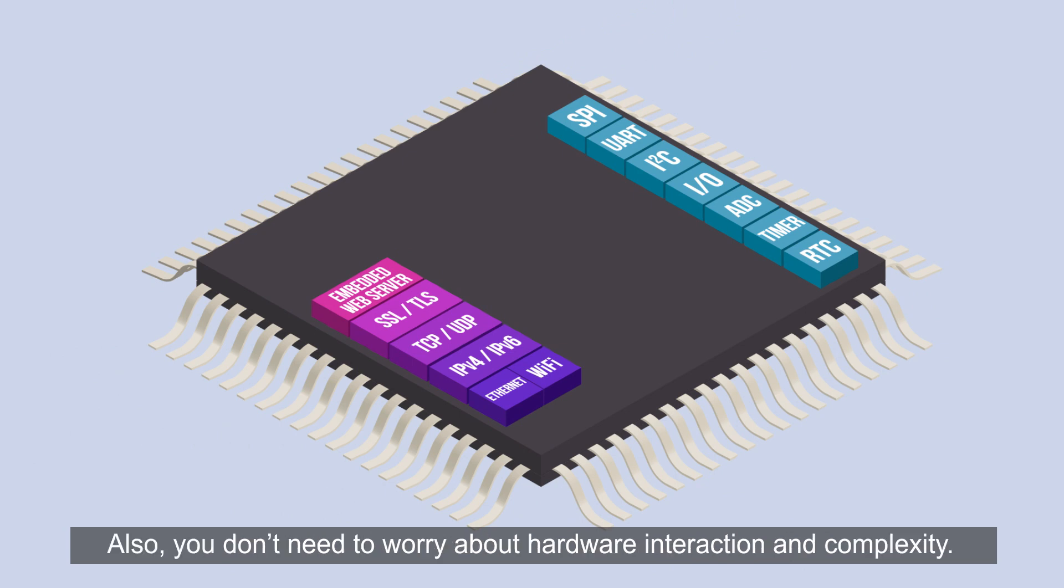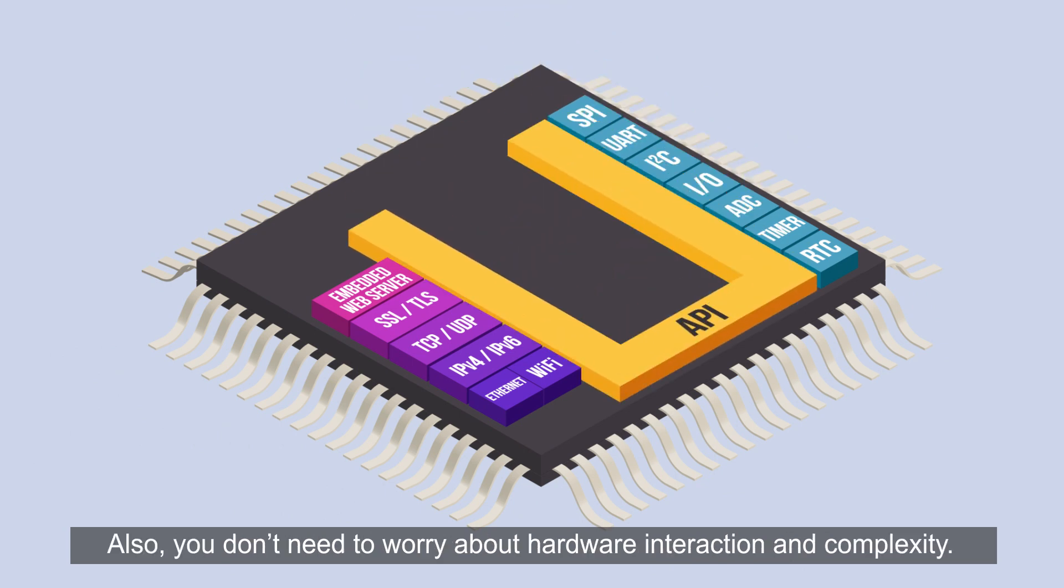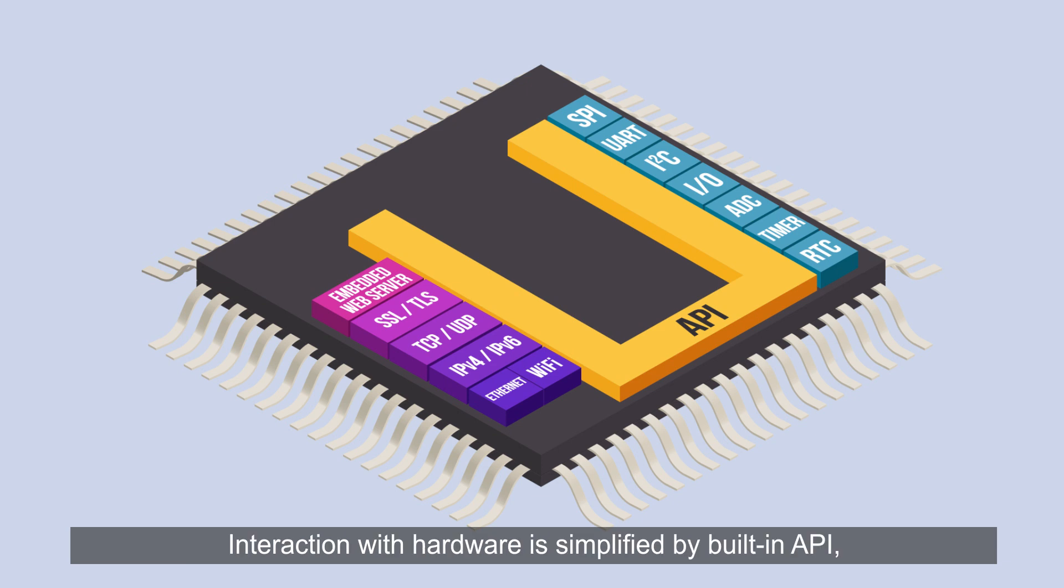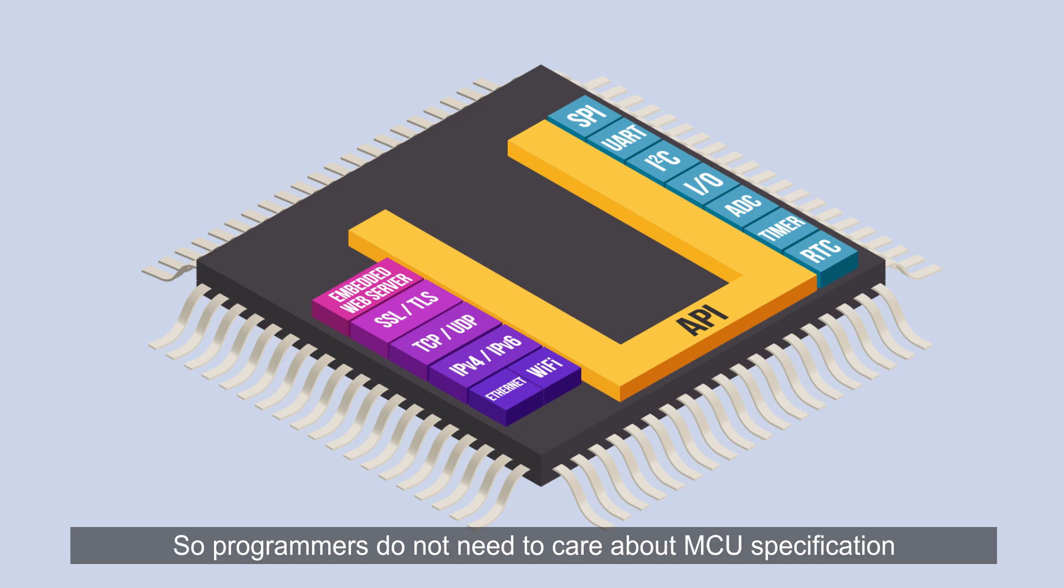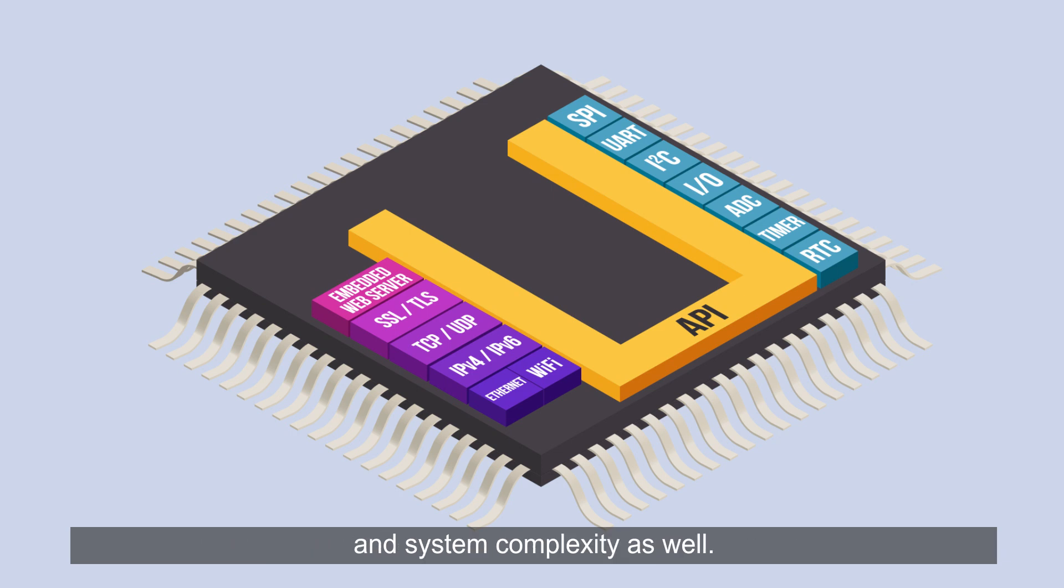Also, you don't need to worry about hardware interaction and complexity. Interaction with hardware is simplified by built-in API but still flexible to meet various requirements. So, programmers do not need to care about MCU specification and system complexity as well.